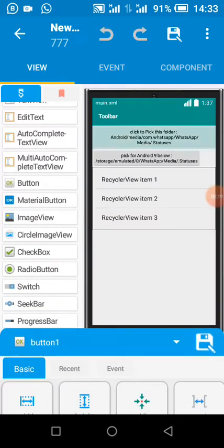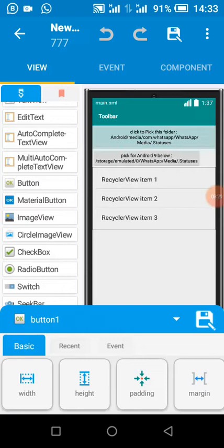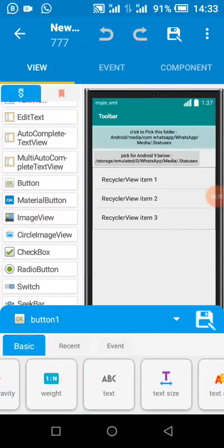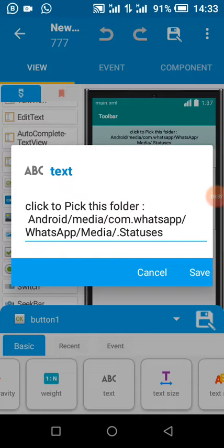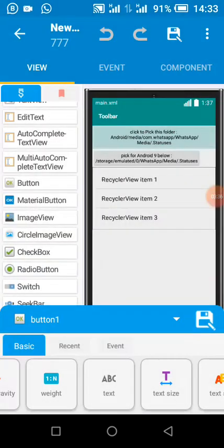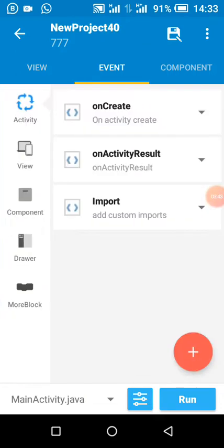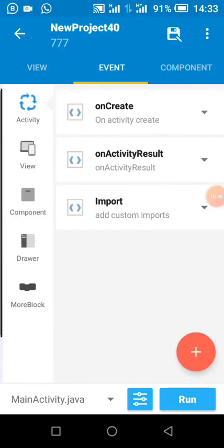From Android 10, WhatsApp changed where they save statuses — they changed the hidden folder. If your user's device is Android 10 and above, this is where they save it. If they are on Android 9 and below, this is where they save it. So that is WhatsApp changing where they save their status files.